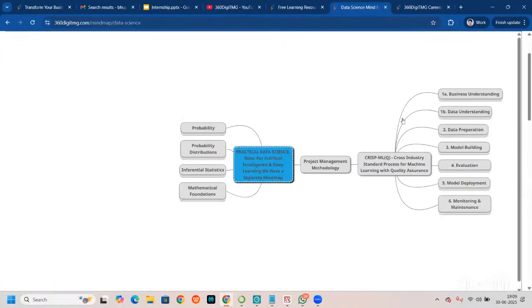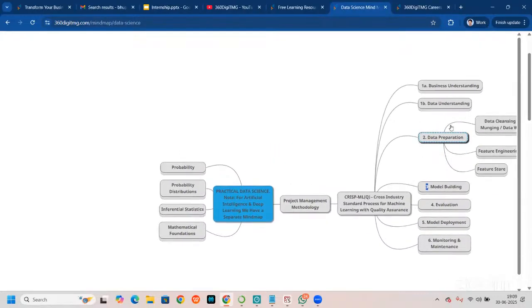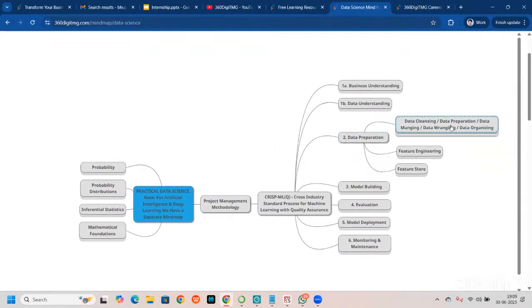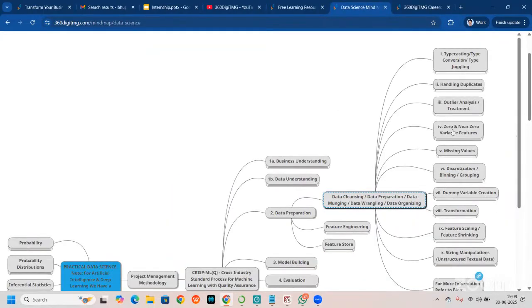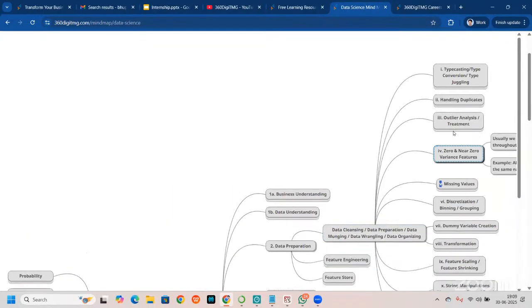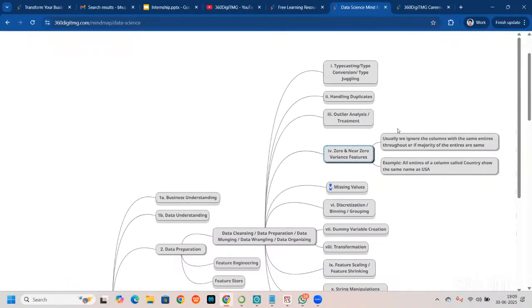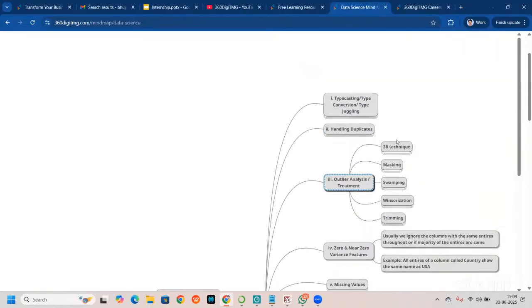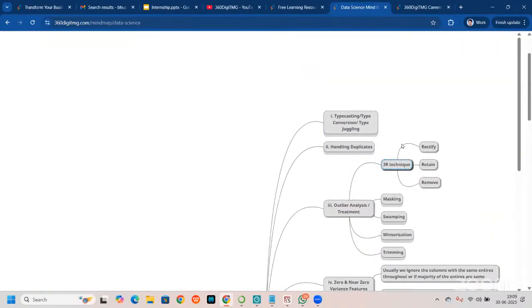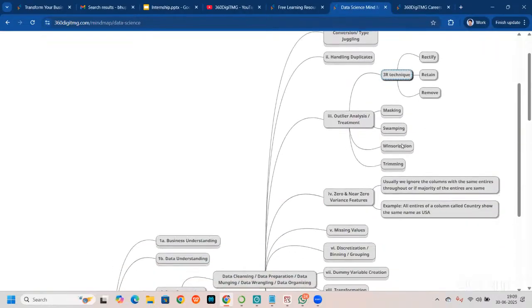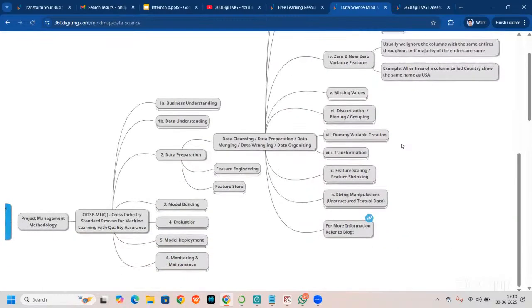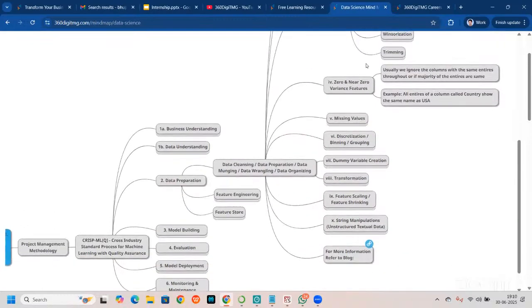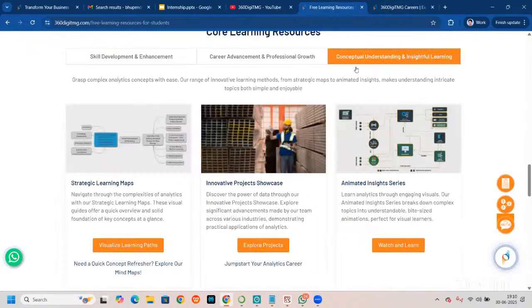If you click on a mind map, it will keep expanding. You can explore further — for example, outlier treatment, 3R technique, and so on. These are mind maps and you can come here and use them. We have mind maps for different courses.